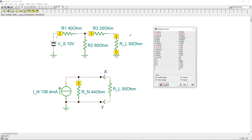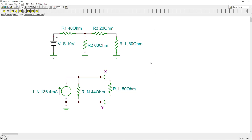You can also check individual node voltages and branch currents — for instance, the Norton current branch shows 136.4 mA minus what flows through the load. That's our first example of Norton's theorem. We'll continue with more complex circuit examples. If you have questions or comments, please let me know. Don't forget to like and share — thank you, and see you next time!